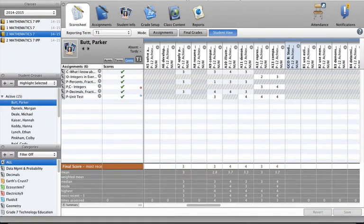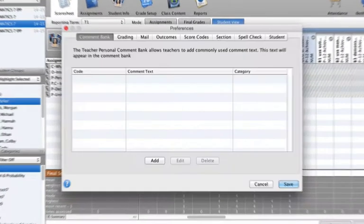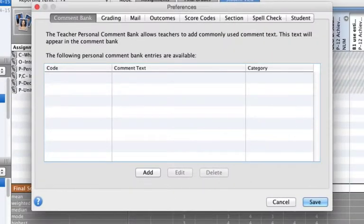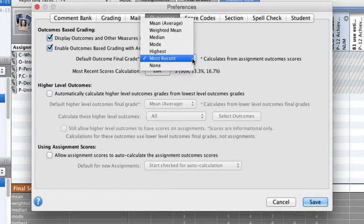To set up this feature, go to Tools, Preferences, and click on the Outcomes tab. There, teachers can choose from the following settings: Mean, Weighted Mean, Median, Mode, Highest, or Most Recent.